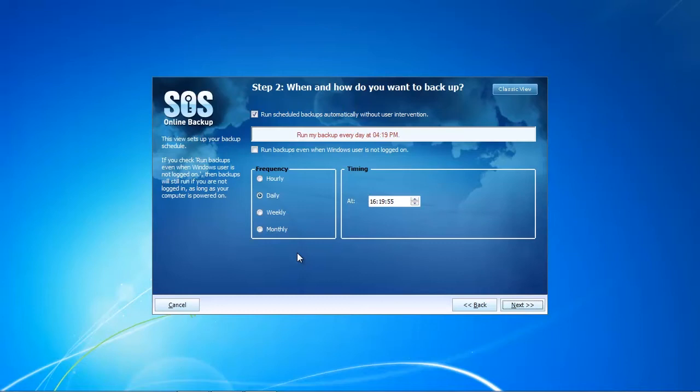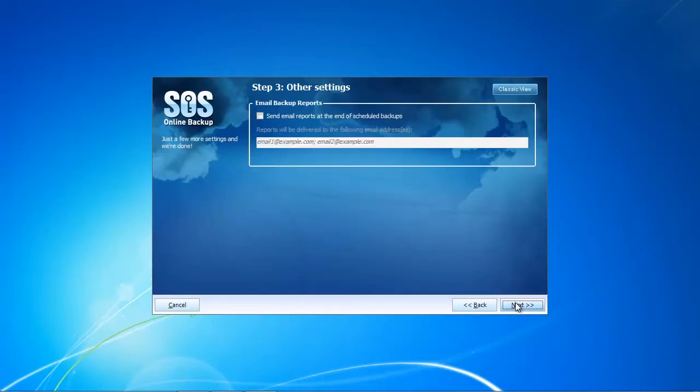You can even change the timing. For example, you can set up the client to only backup when you are at the office so you save your home's bandwidth and the resources of your PC at home.